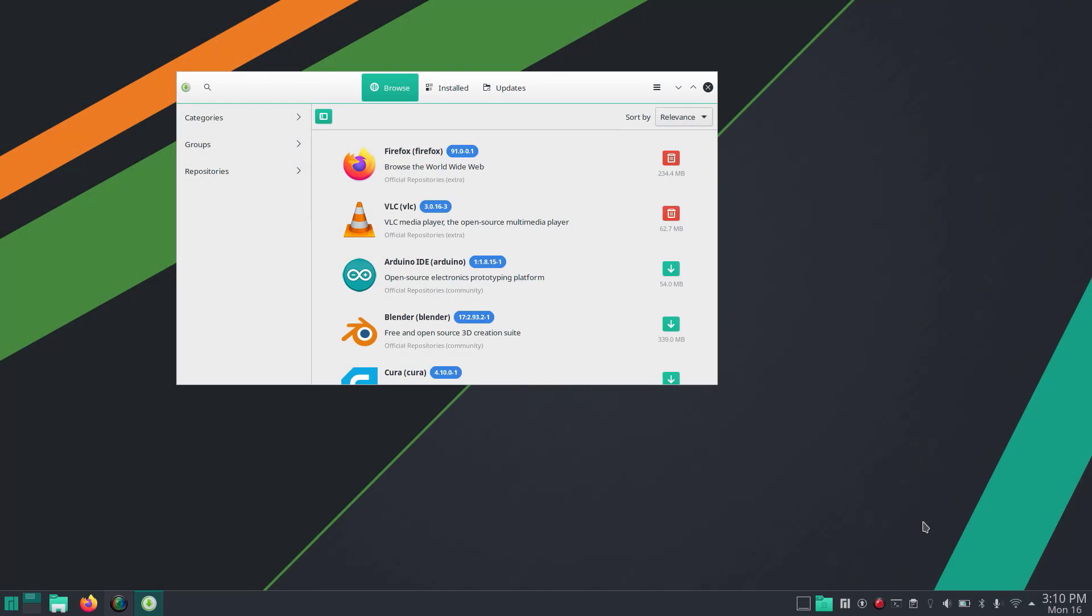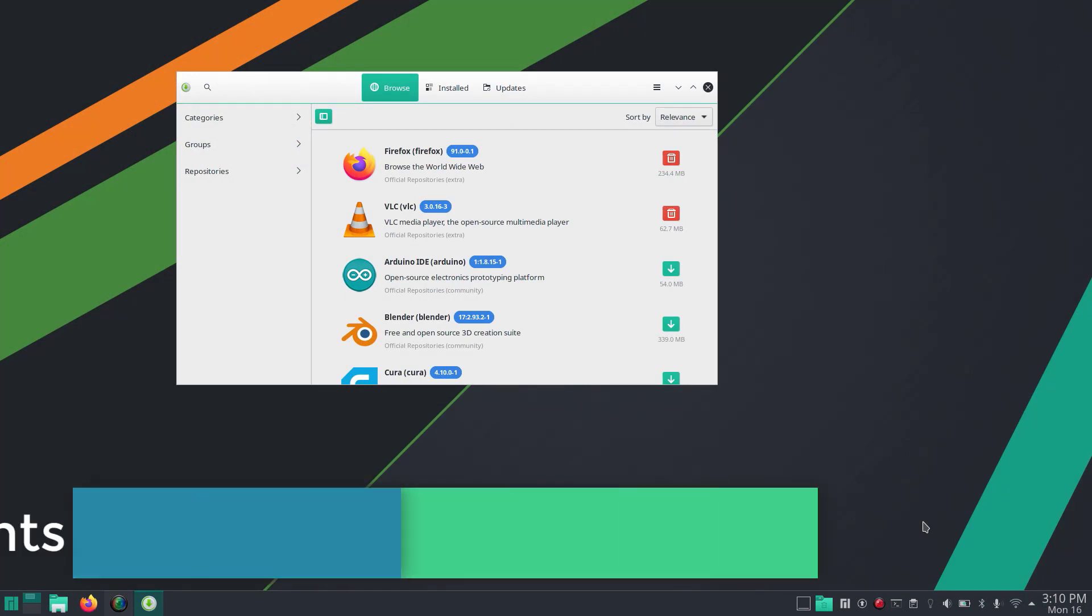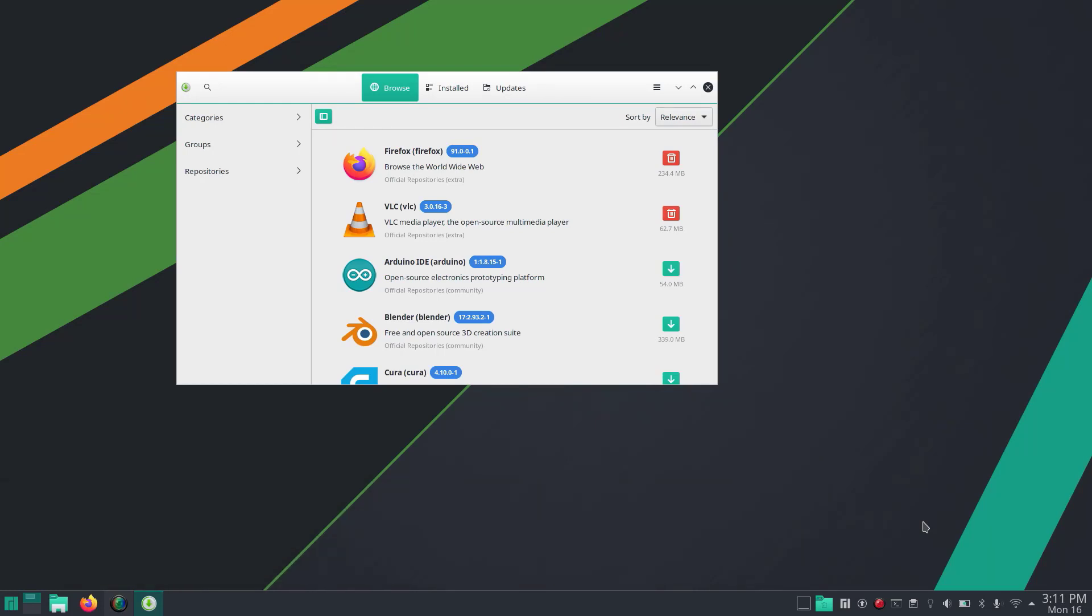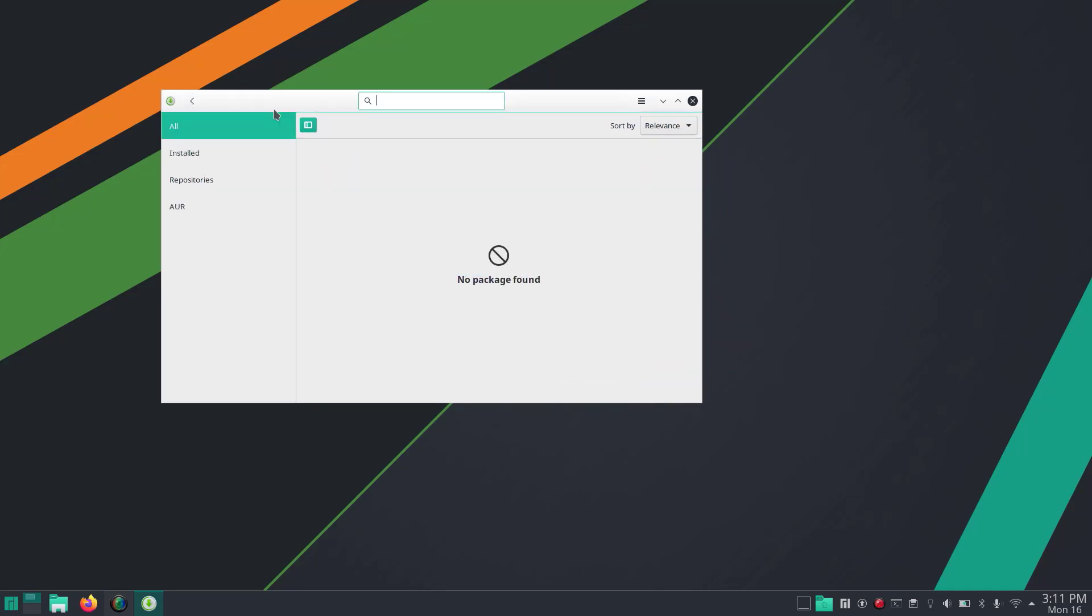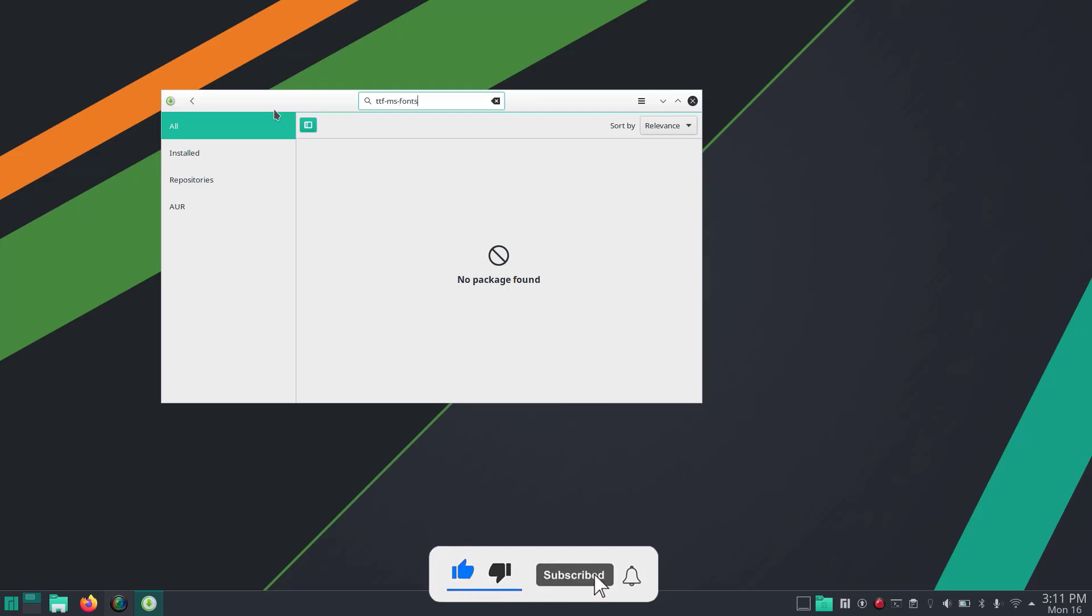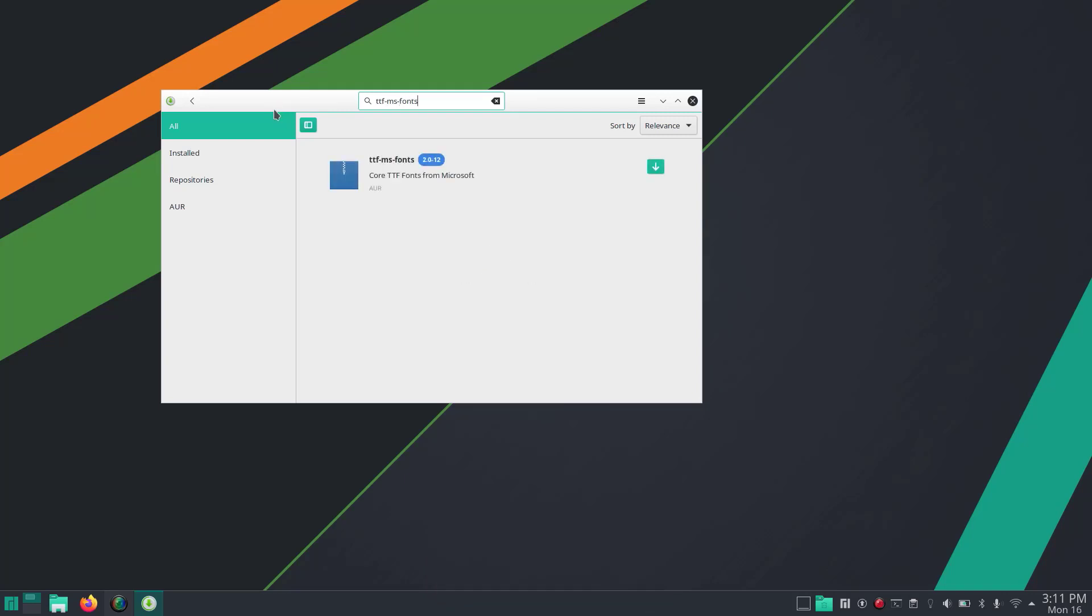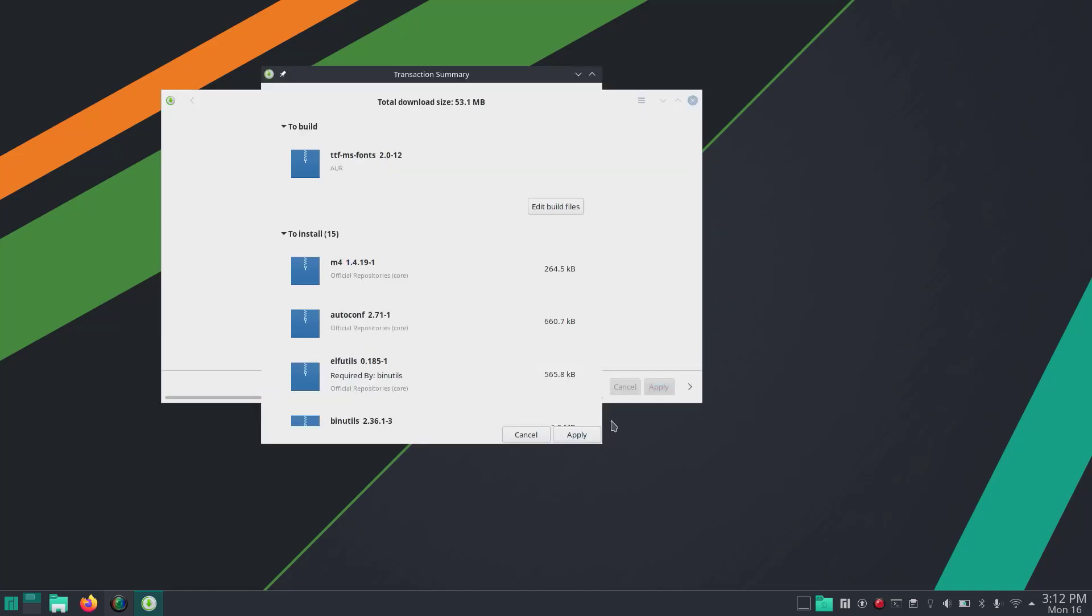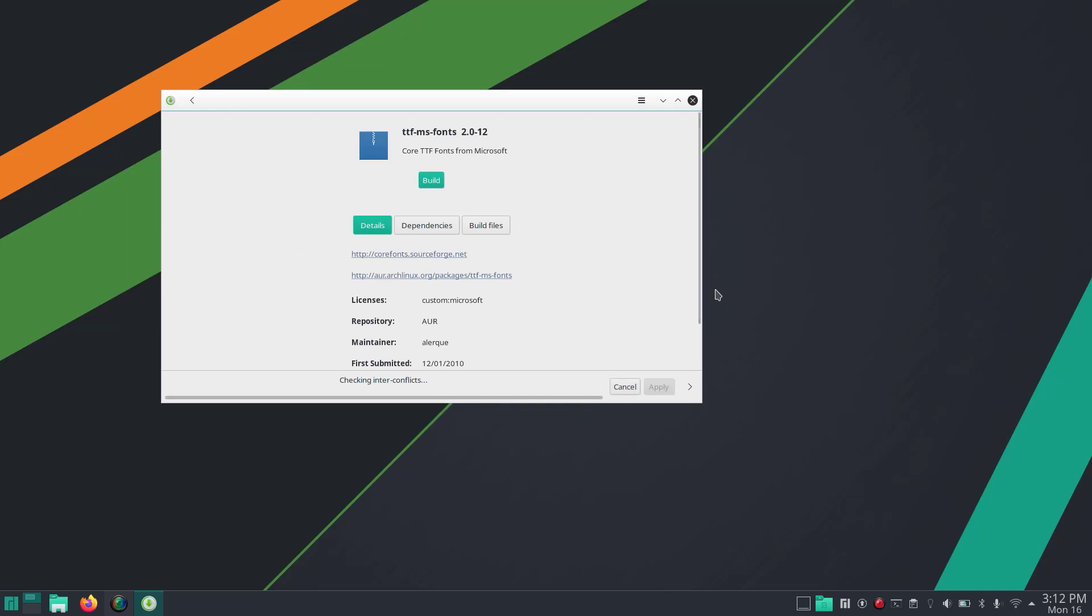Now we're going to install Microsoft TrueType fonts (TTF MS fonts). Since most of us use Microsoft Office with different native fonts, if you use those documents in Manjaro, which doesn't support Microsoft TTF fonts by default, you may not read those characters properly. Search for TTF MS fonts, then click Build and Apply to install Microsoft fonts on Manjaro.